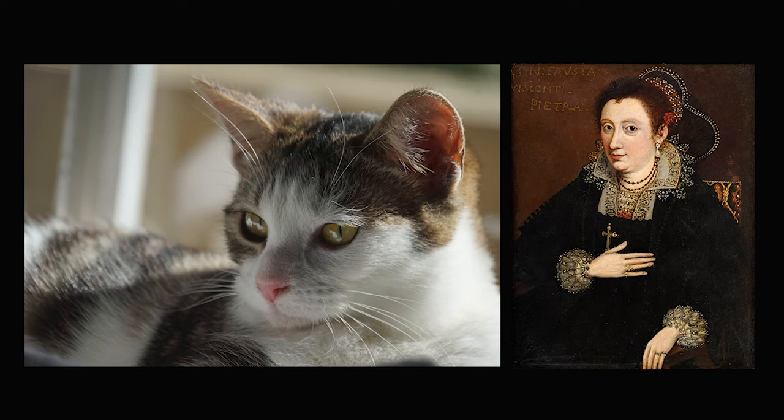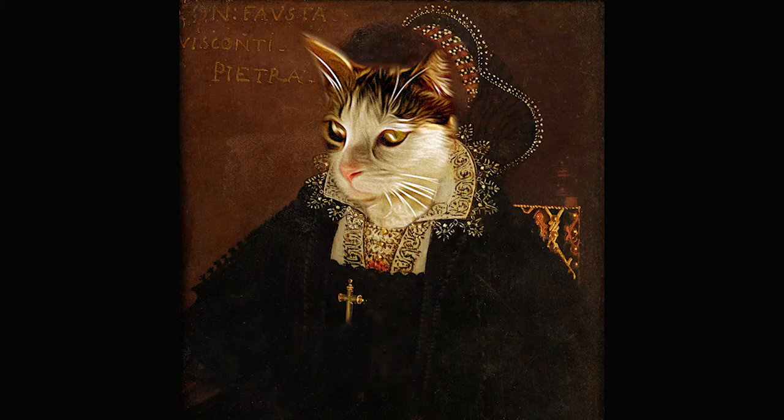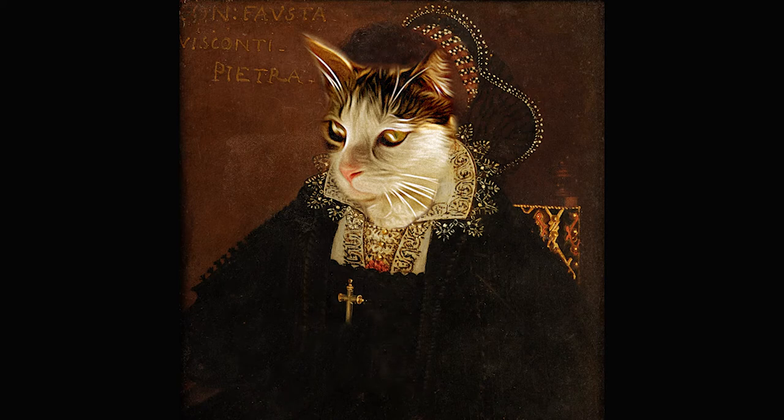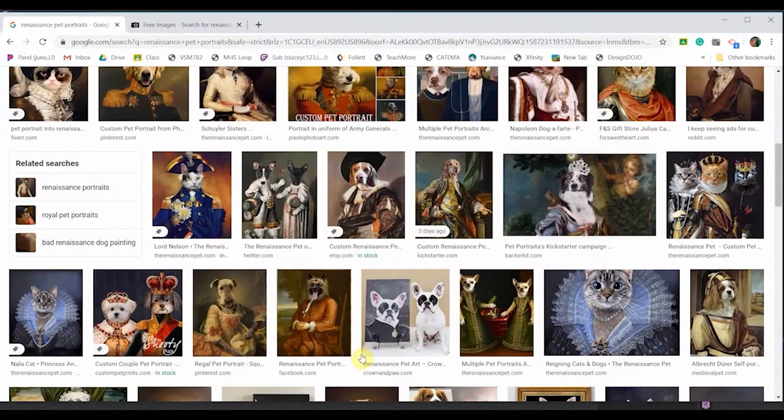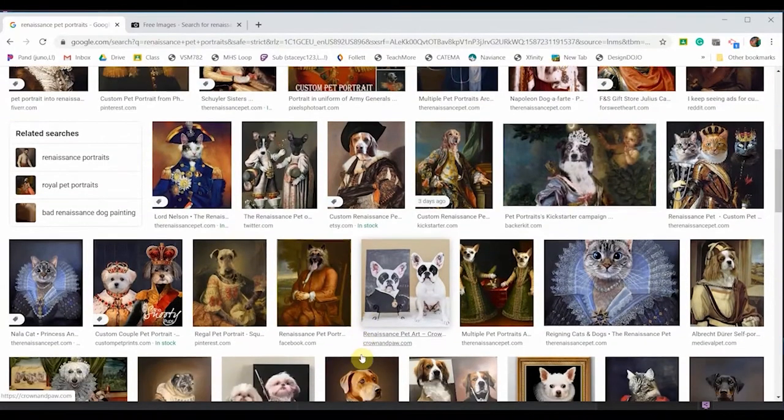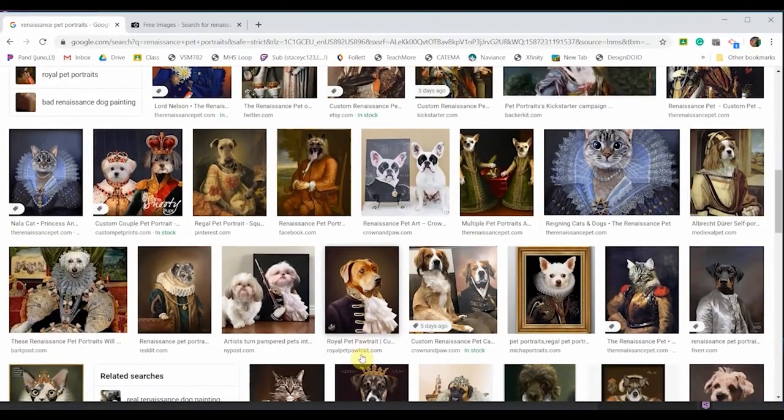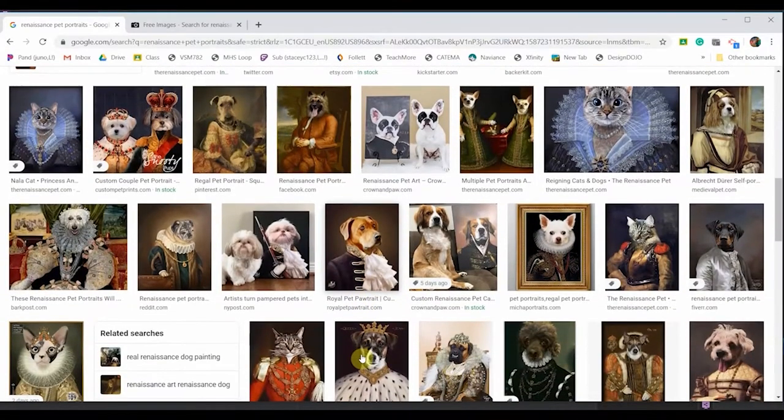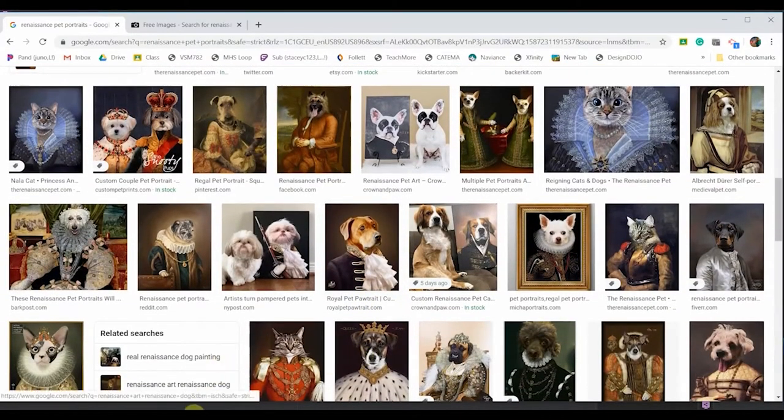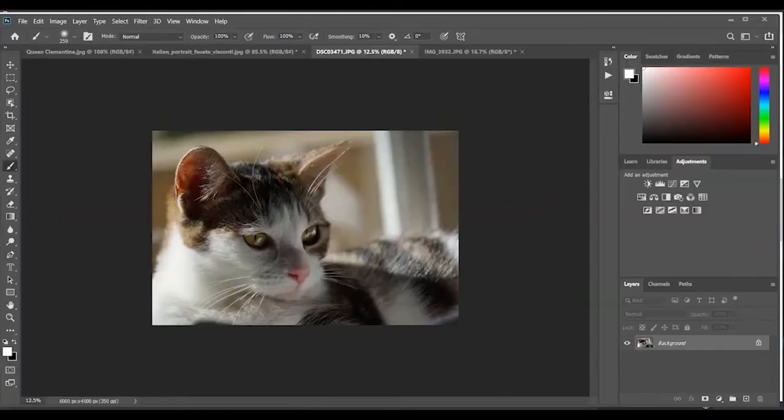In this tutorial I'm going to show you how to turn your pet into an oil painting portrait a la the Renaissance. You've probably seen images like this on social media saying send in a picture of your pet and we will turn them into a painting. Well I'm going to show you how to do this with a picture that you've taken of an animal.